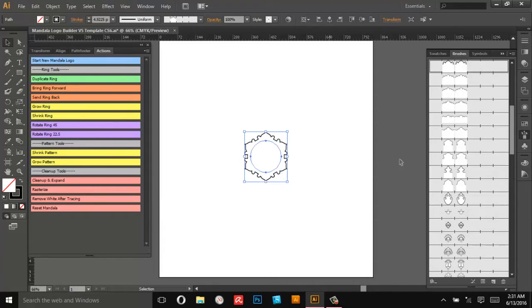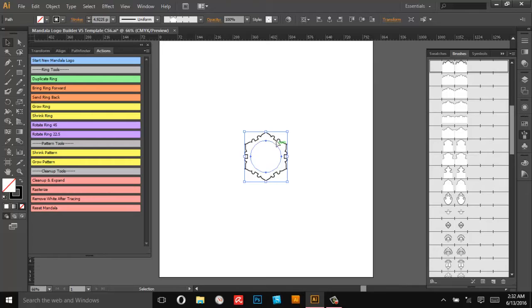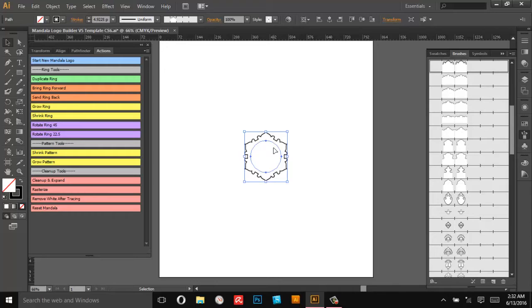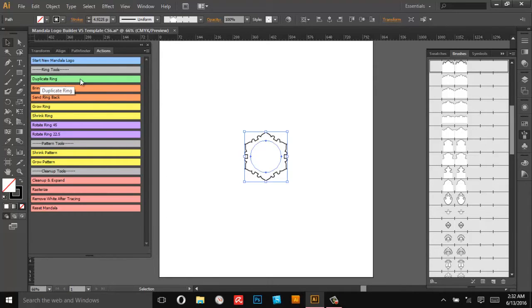So button mode, and then the first action is Start New Mandala Logo. That's going to make our center. We're going to use all the scripts here to manipulate this. Don't change the stroke or manually transform or scale it up or anything like that because it won't always work.